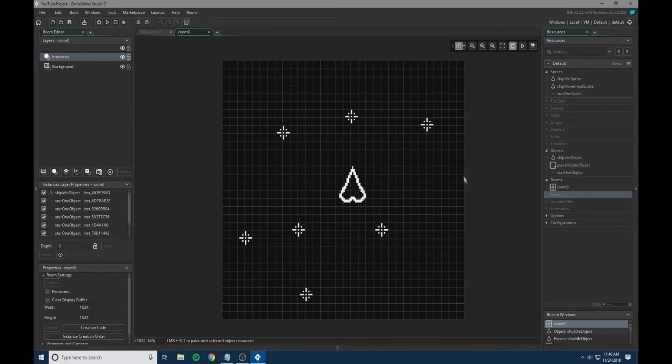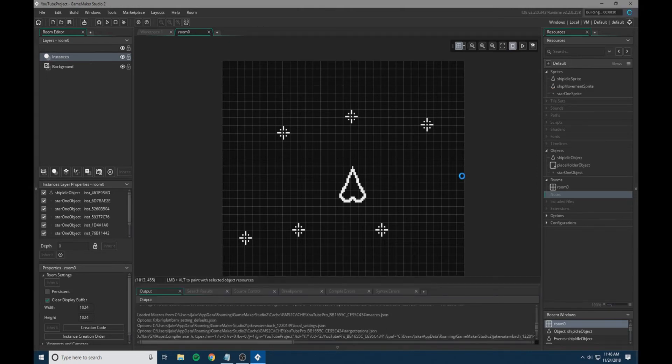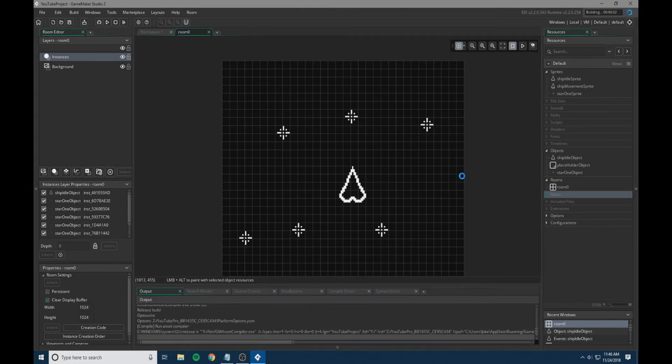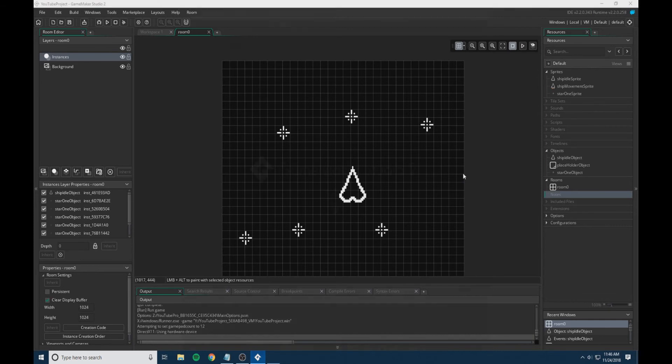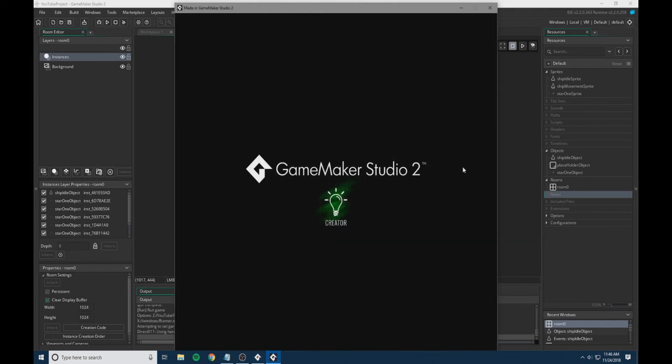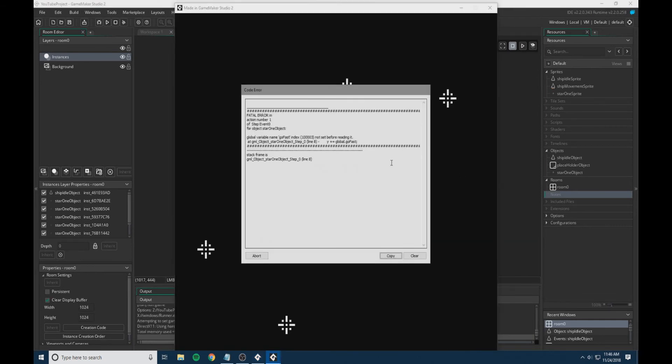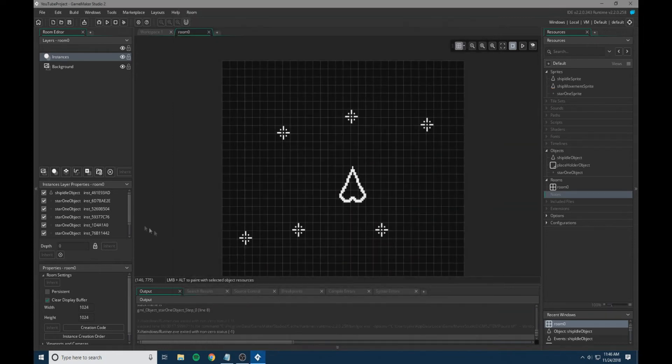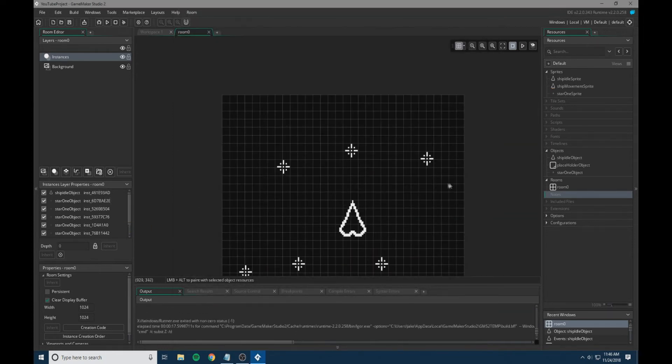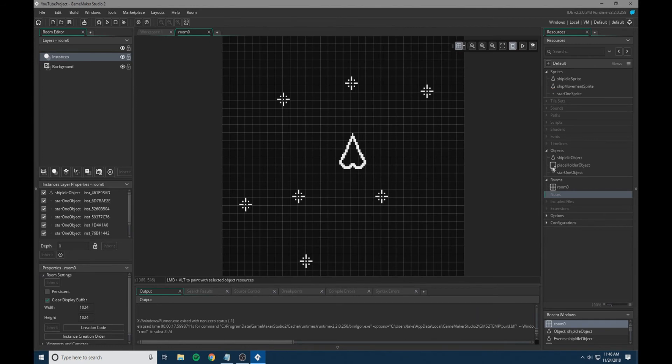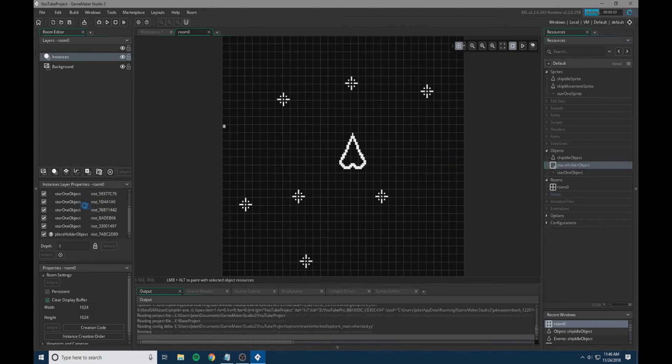Once we have a couple of these in, we're going to hit F5, which will compile the game and run it in a little window that we're able to test what we just did. We got an error because we did not set global.go_fast. I believe what happened is we forgot to put in the placeholder object. That was my bad.